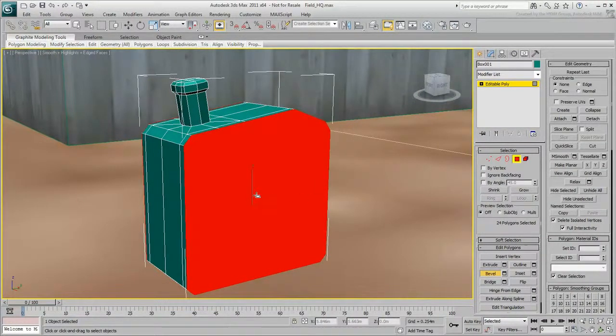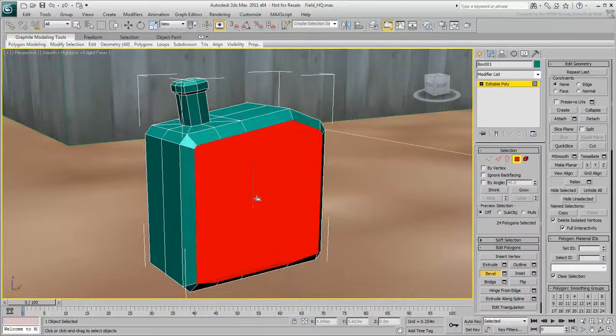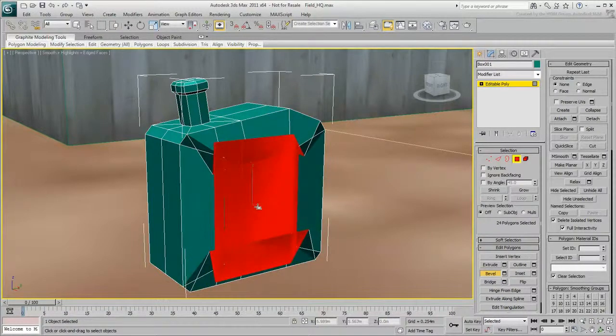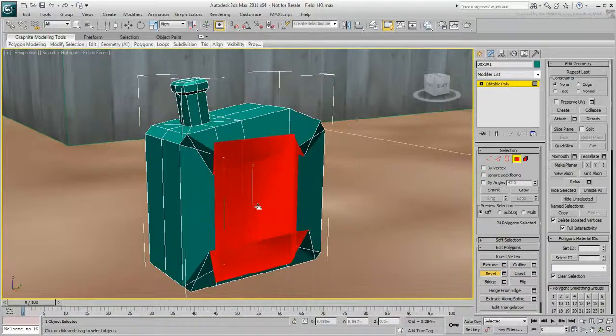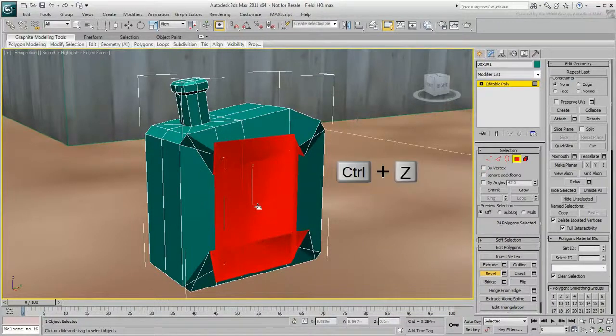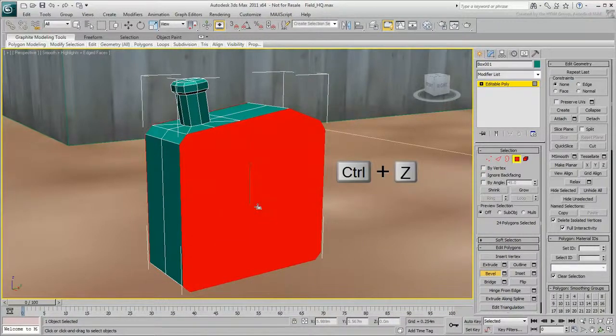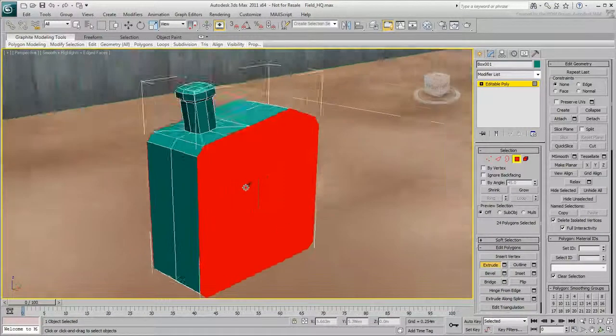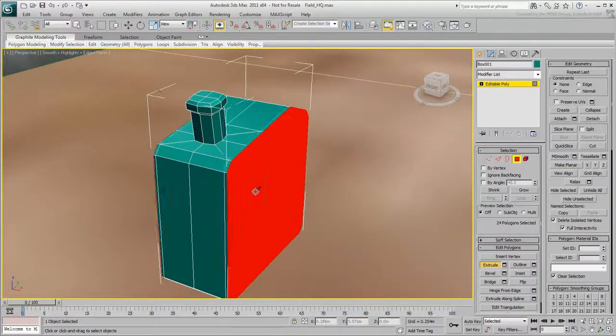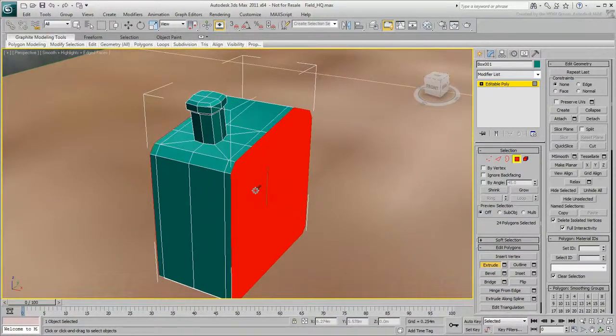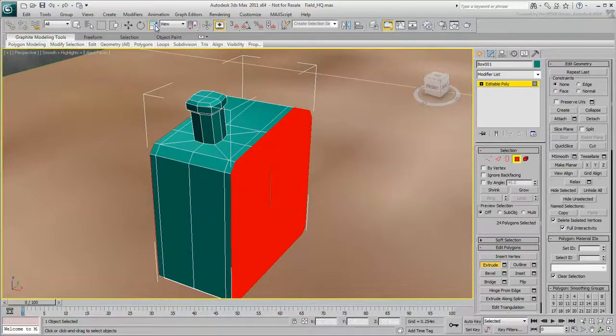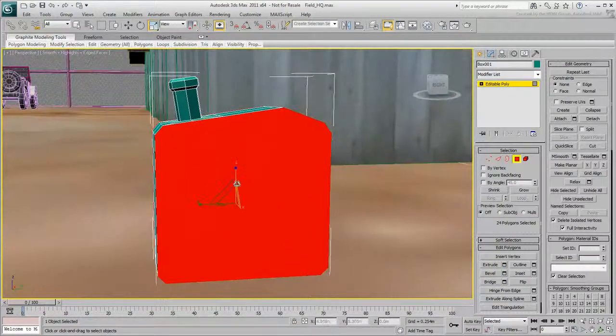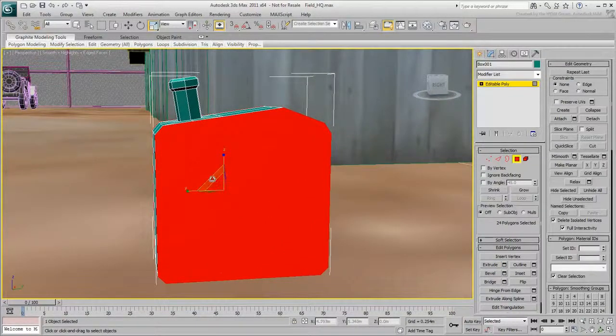If you try to bevel these sides, you can run into problems. Notice how the beveled edges in the corners cross over each other, and how some polygons are flipped backwards. Press Ctrl-Z to undo that. Select Extrude instead, and drag on the polygons. To bevel, select Scale, and scale down the polygons slightly.